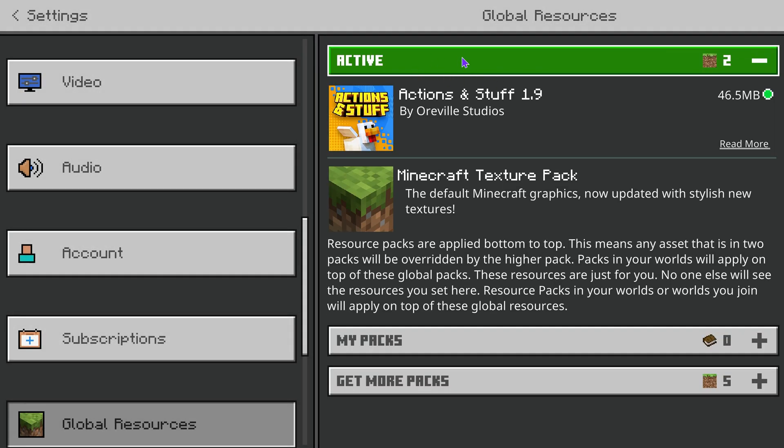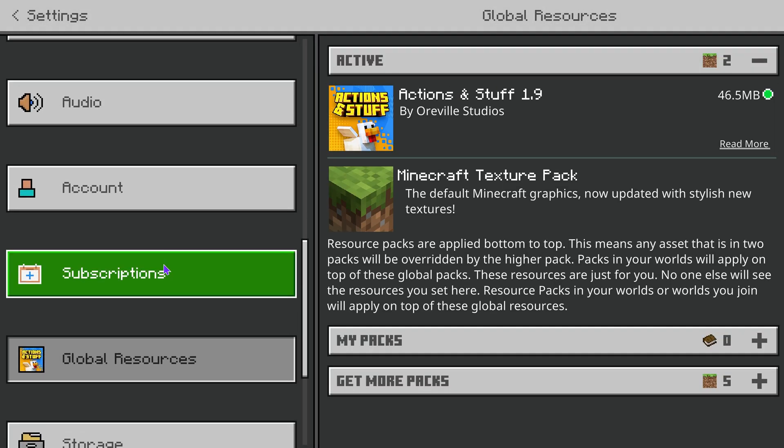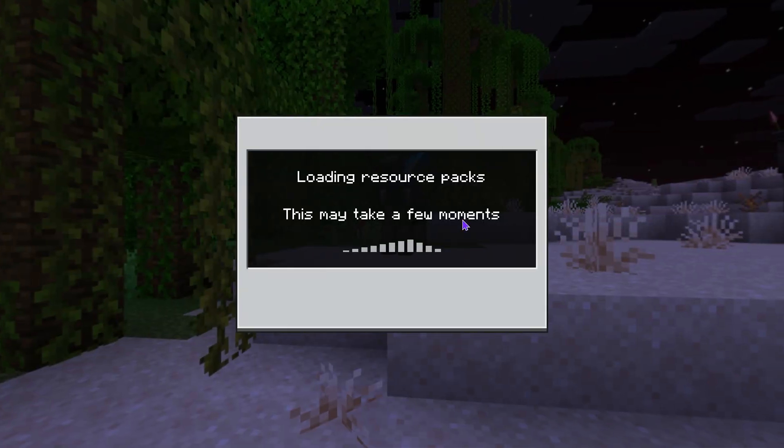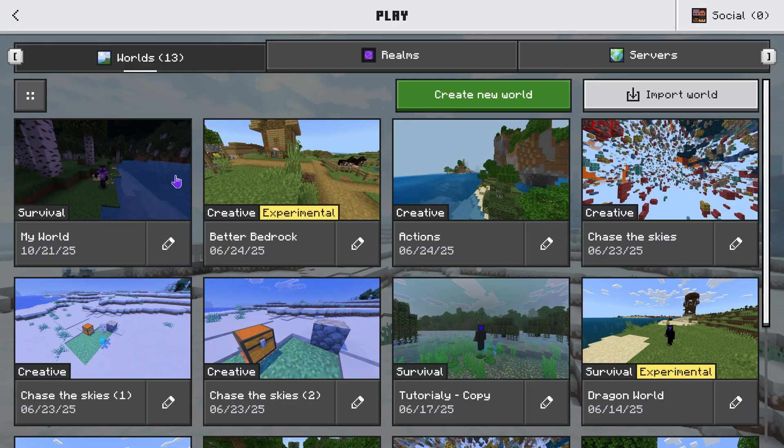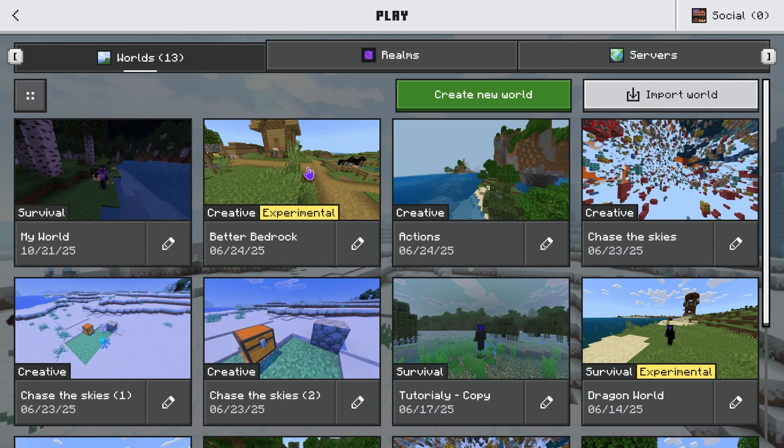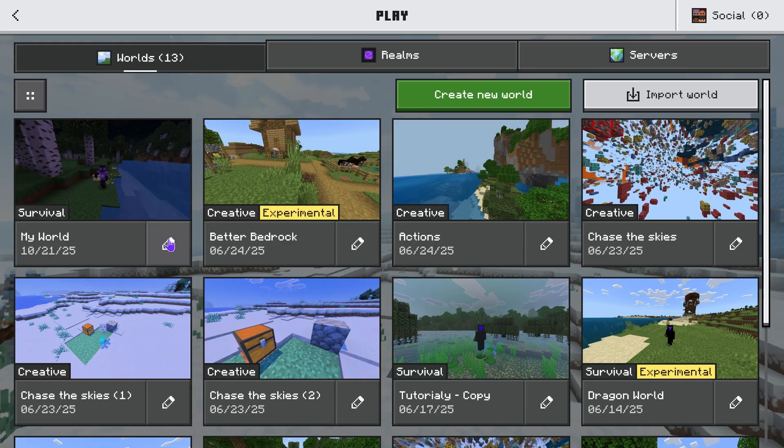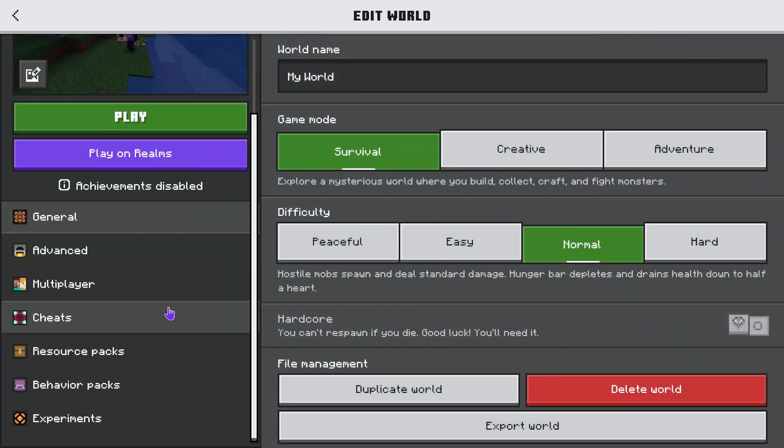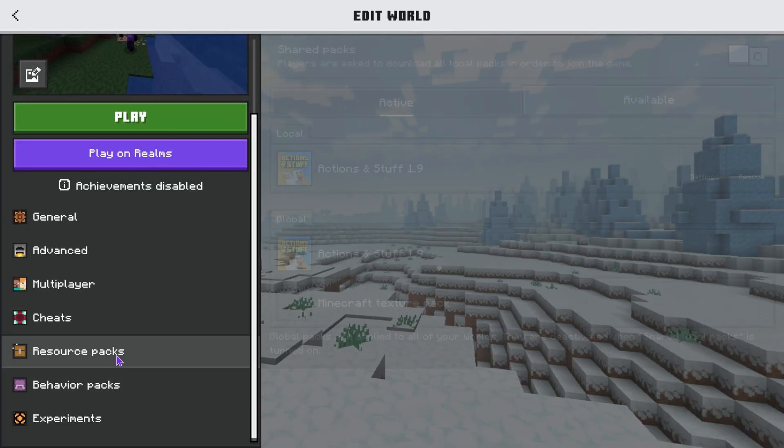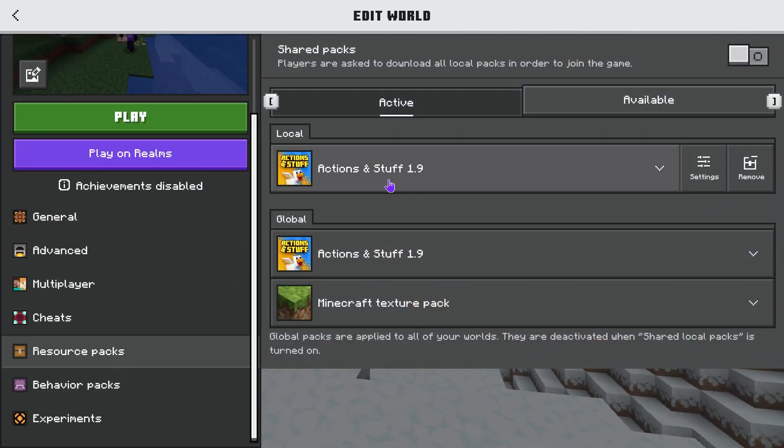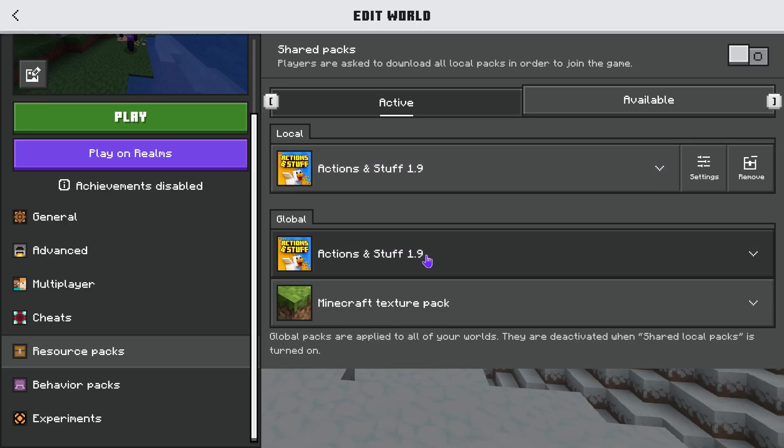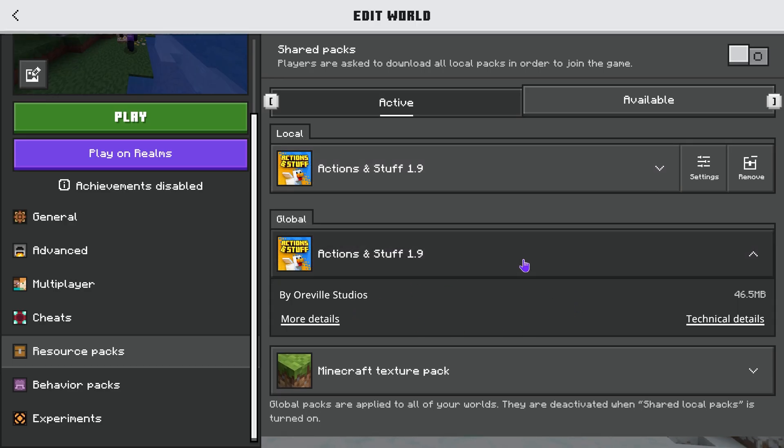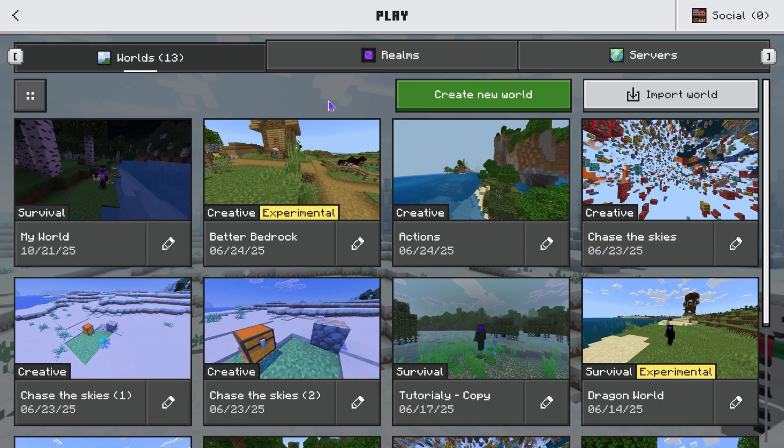Now as long as you have Actions and Stuff active here on the Global Resources you will be able to create a world that has Actions and Stuff. And if you're playing on a previous world where you didn't have Actions and Stuff you're gonna have to go and edit it and make sure you activate Actions and Stuff on the resource packs in here. If you don't have it active just press on it and activate it.